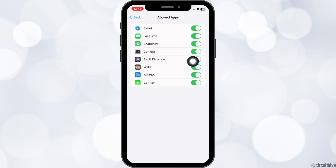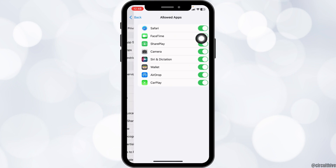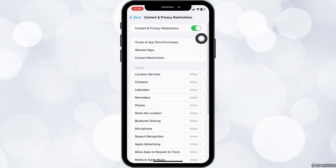You will see the option of Safari. Toggle on that option. After you do that, you can head back to the main page of Settings.